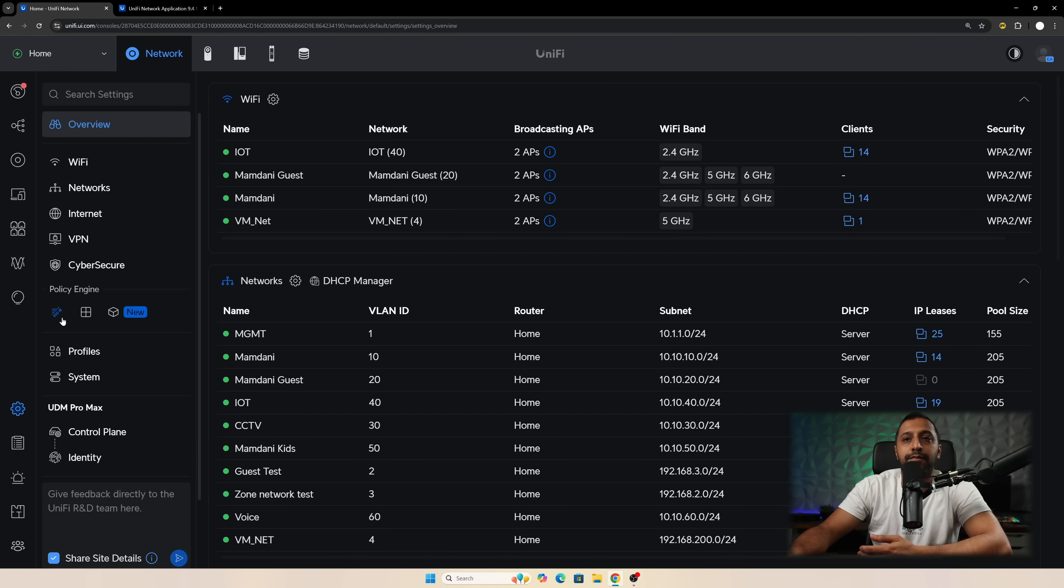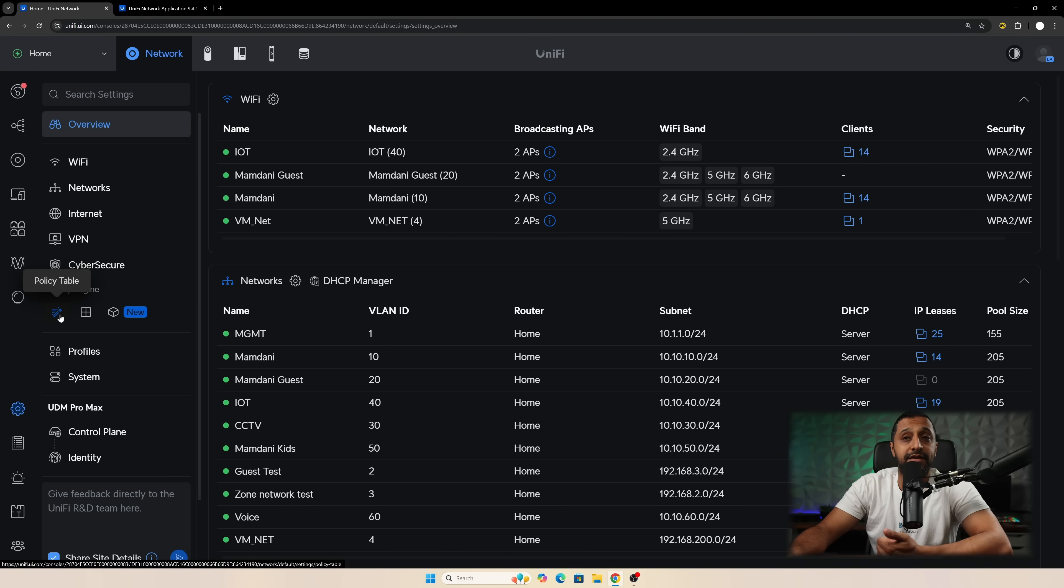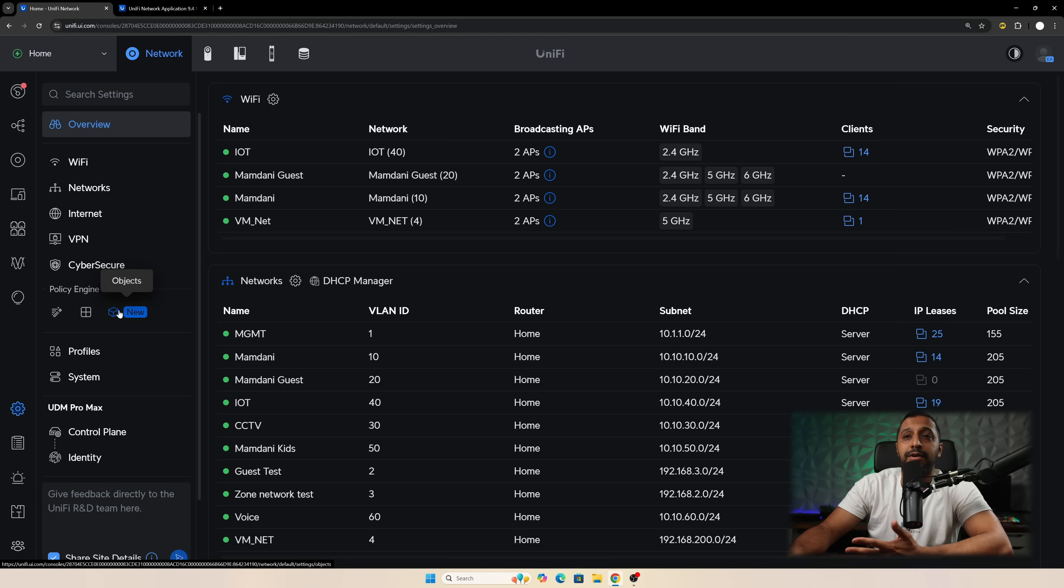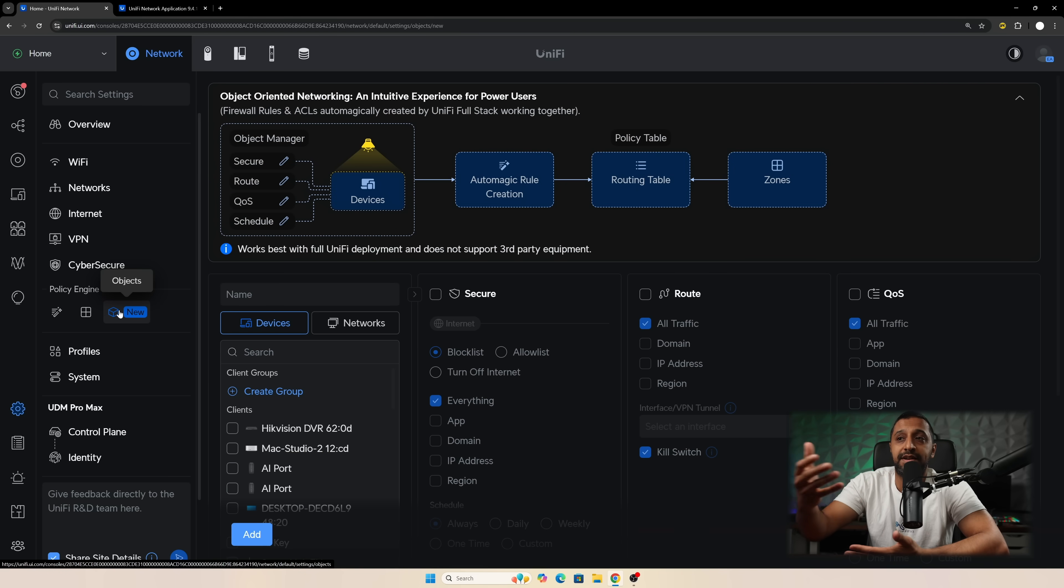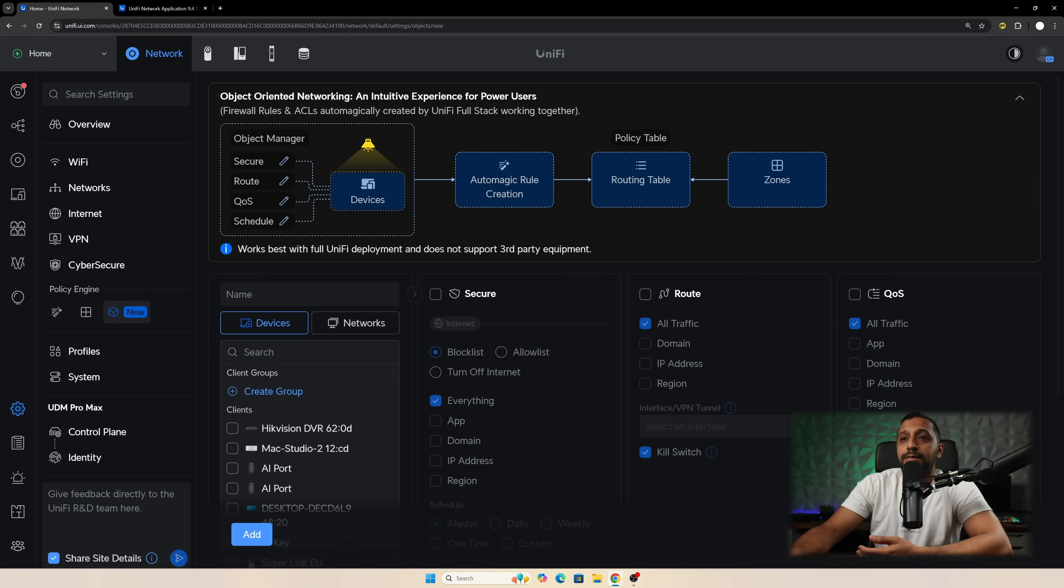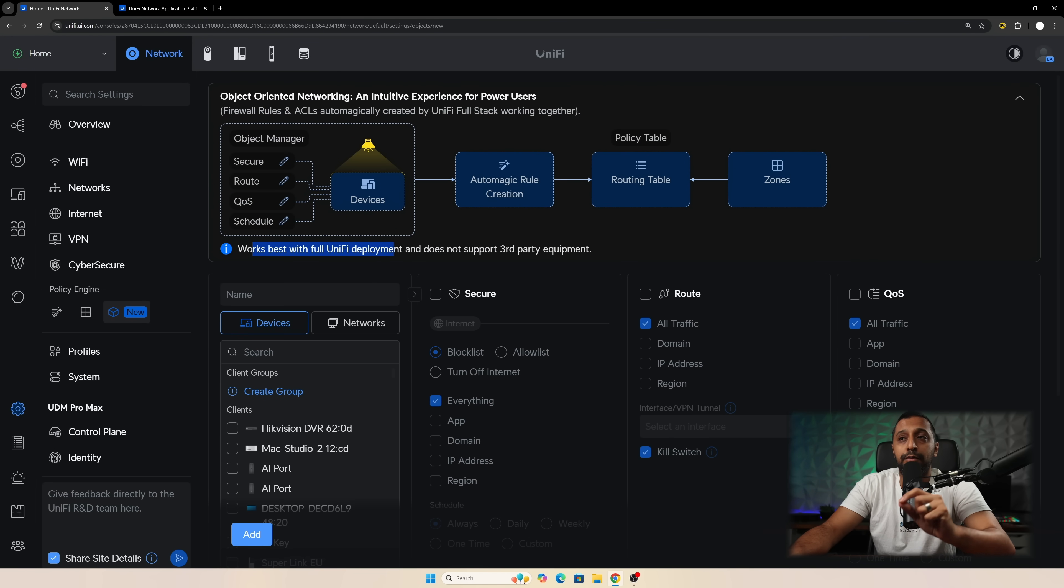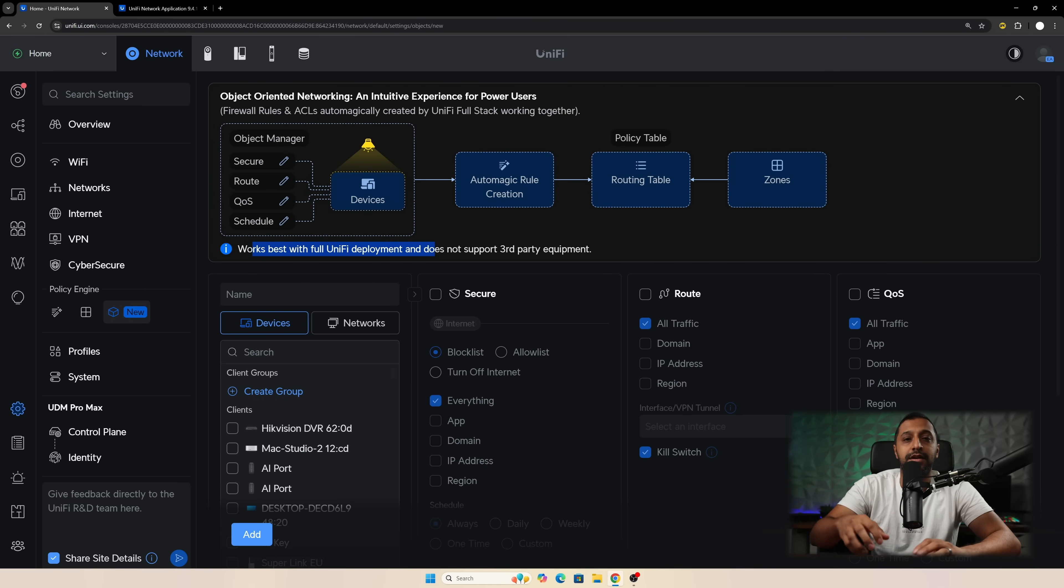And right here we can see policy engine and we have three different buttons right here. So we have policy table, we have zones, and we have objects. So the first new one is going to be objects. Now right here at the top it says works best for full unified deployment, does not support third-party equipment.